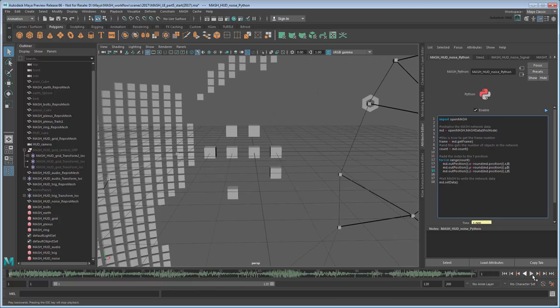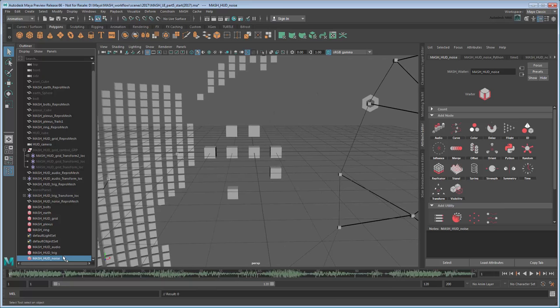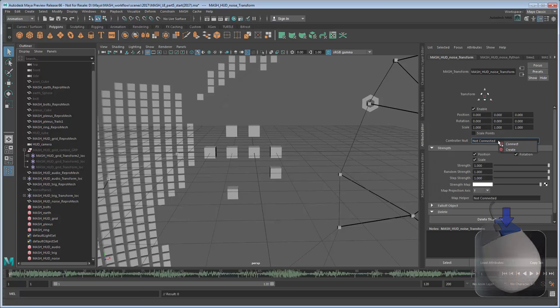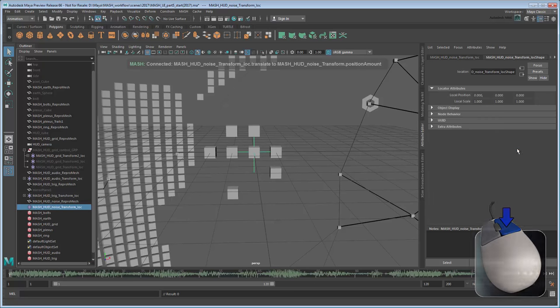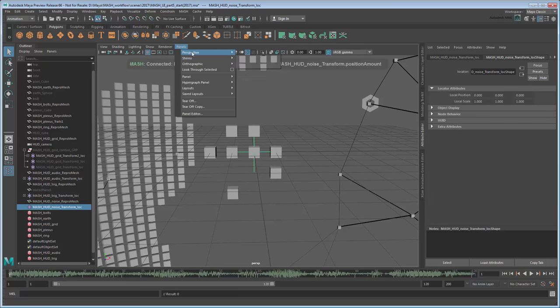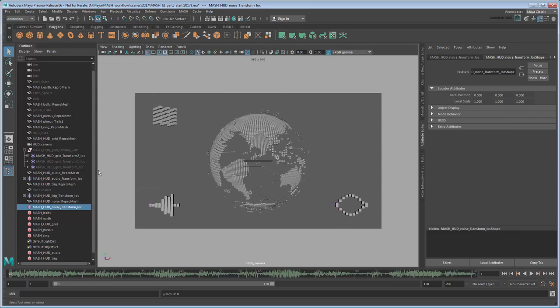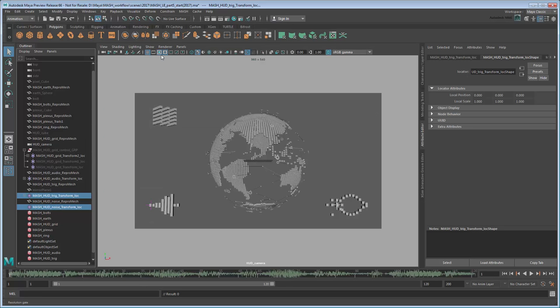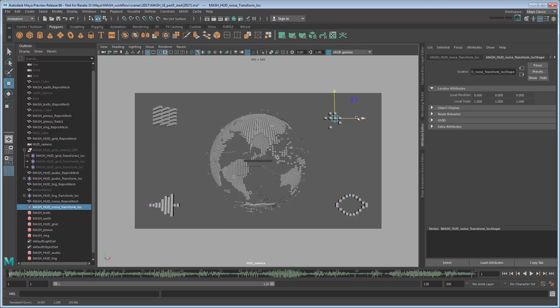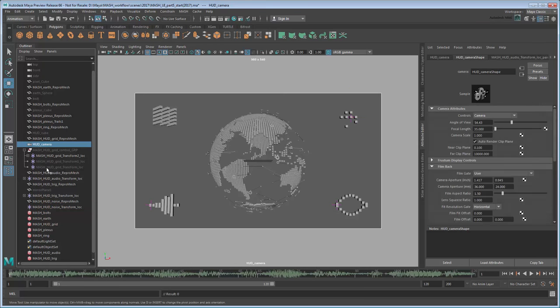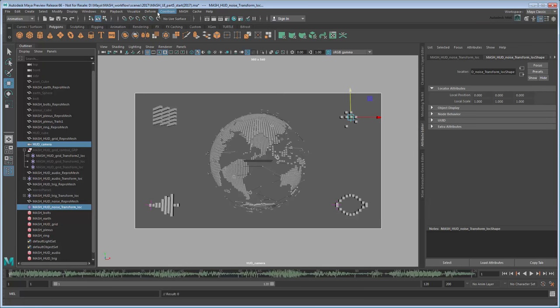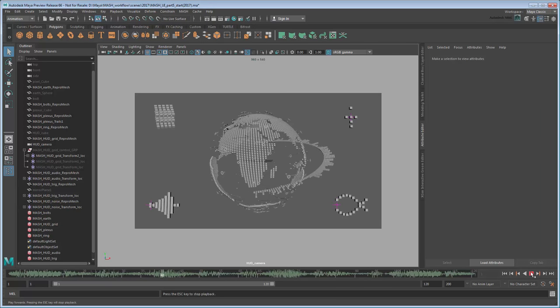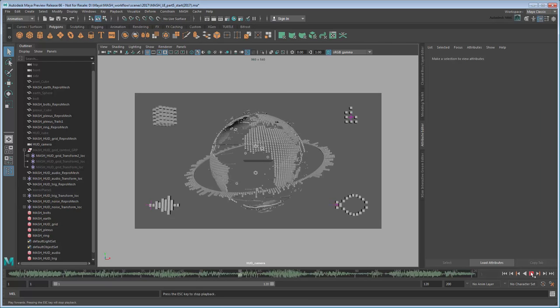Now you can add a Transform node to position the effect in the HUD camera just like the rest. And of course parent constrain it to the camera. That finishes up our camera UI.